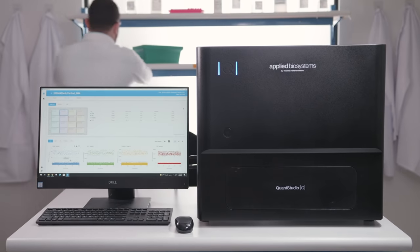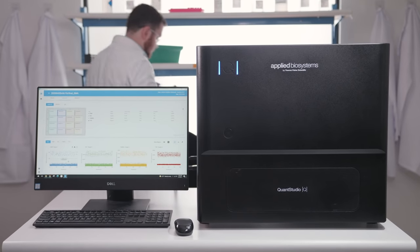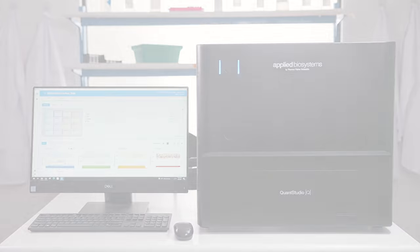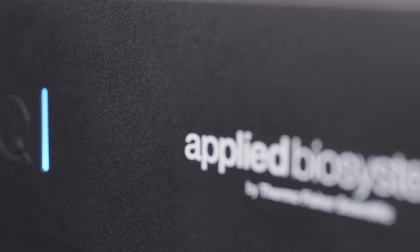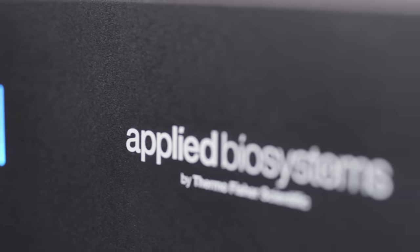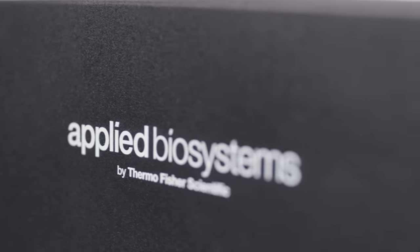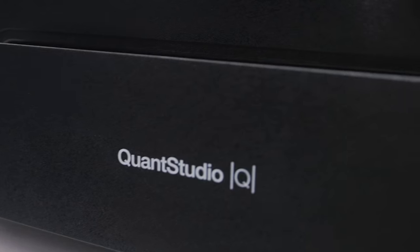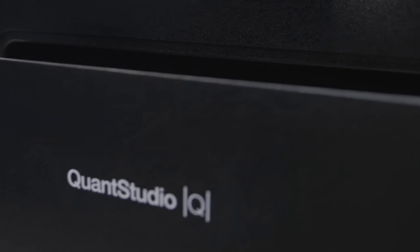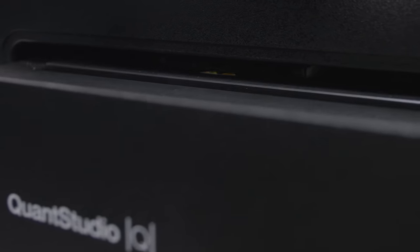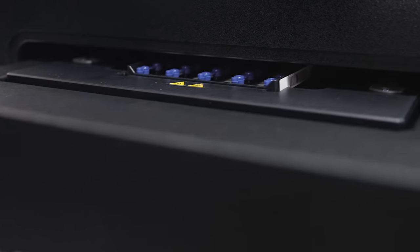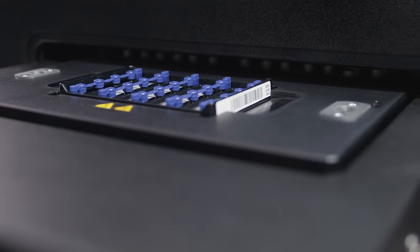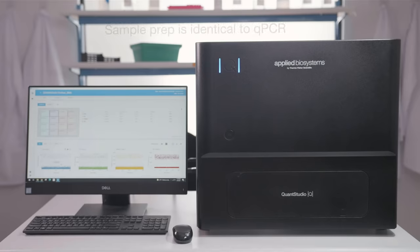Introducing the newest member of the QuantStudio family, the Applied Biosystems QuantStudio Absolute Q digital PCR system from Thermo Fisher Scientific. This fast and easy-to-use digital PCR solution offers high-quality data with minimal hands-on time.